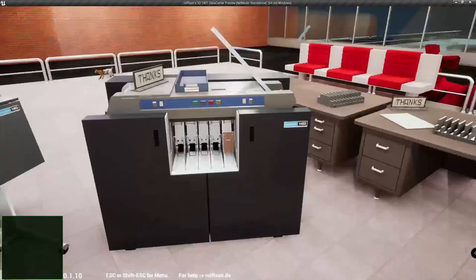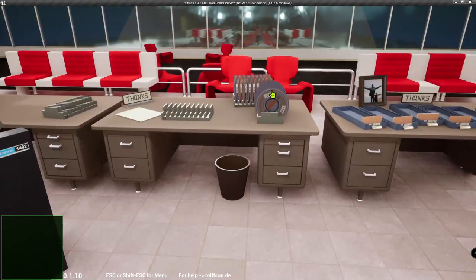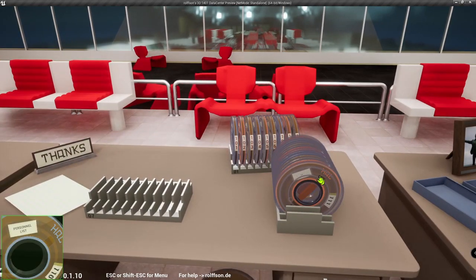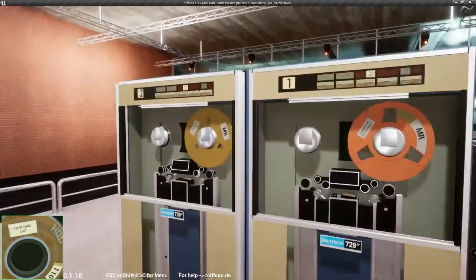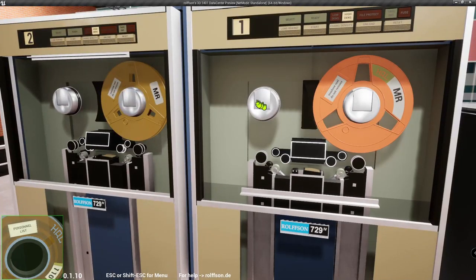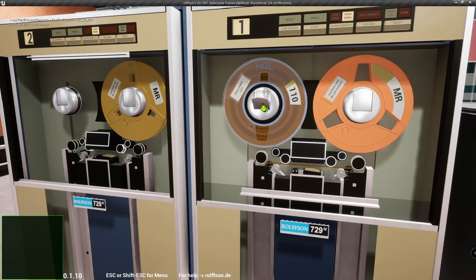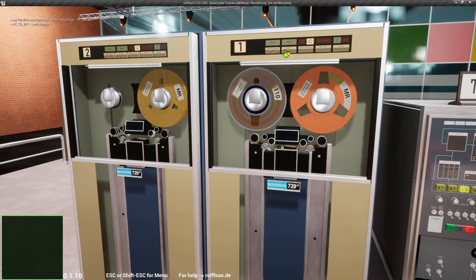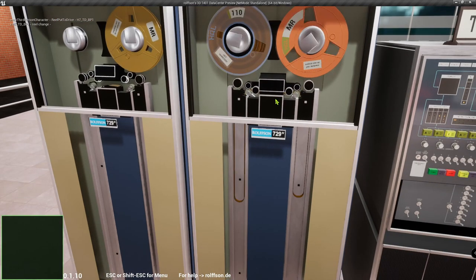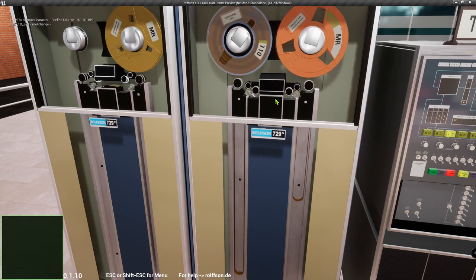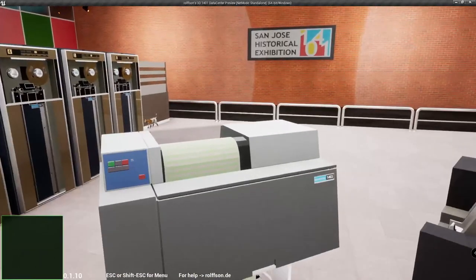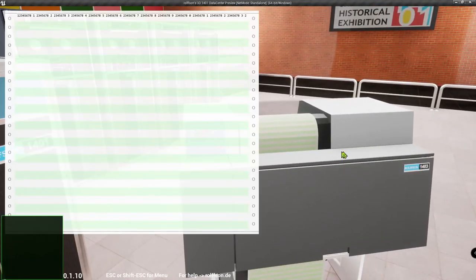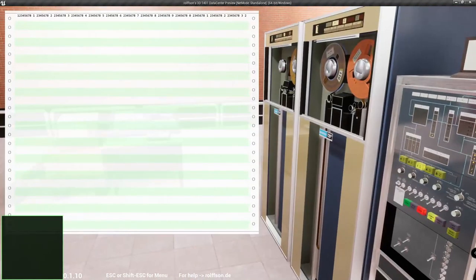Now here's the tape with the data, put it onto drive 1, load, start, close door, show the paper, and the preparations are finished.